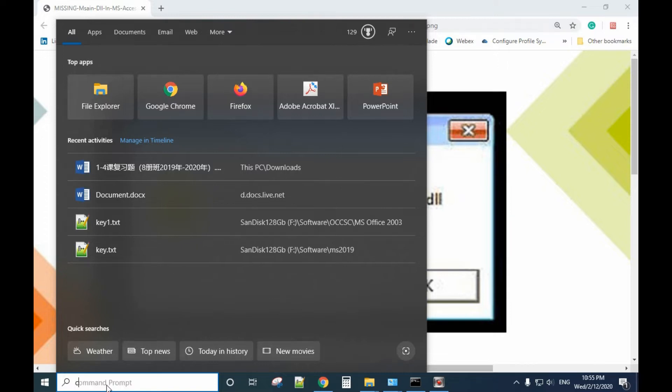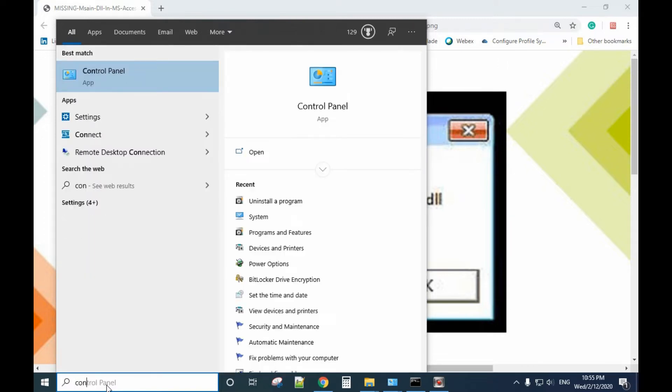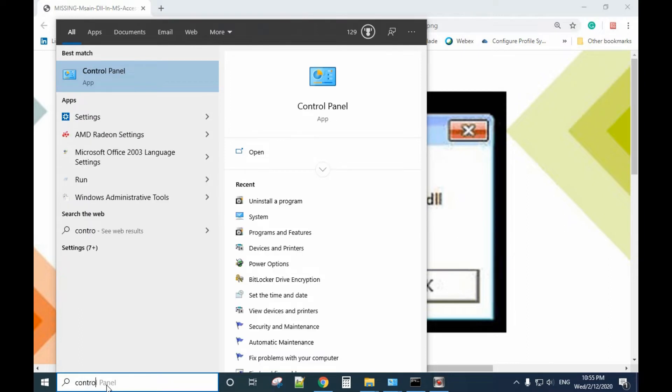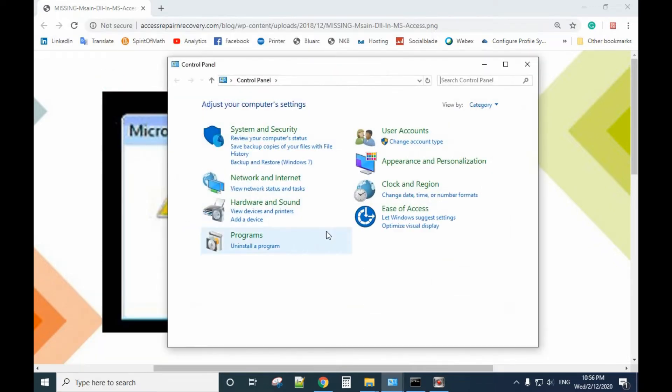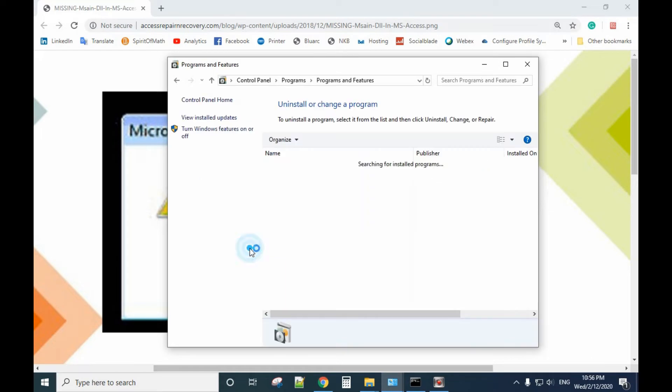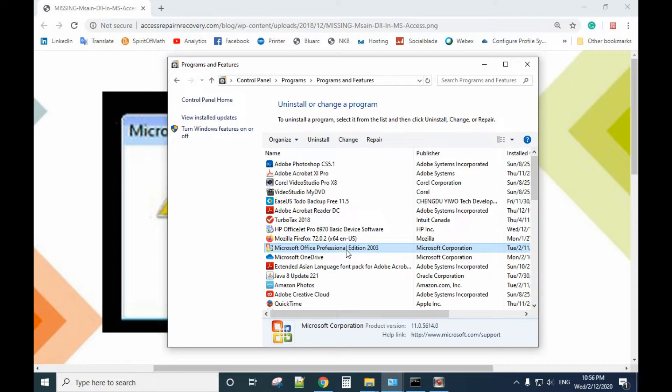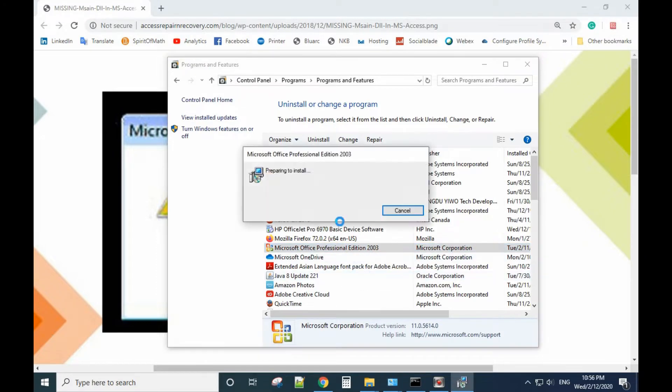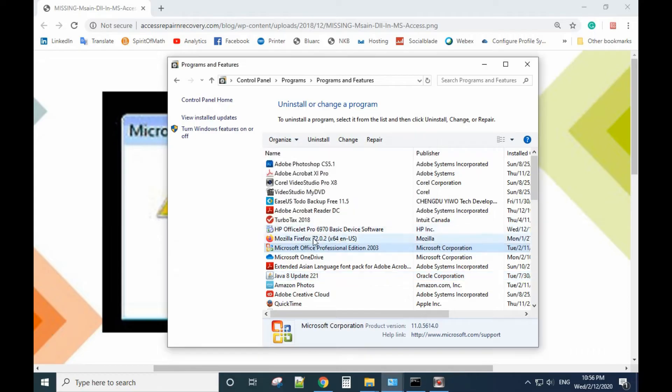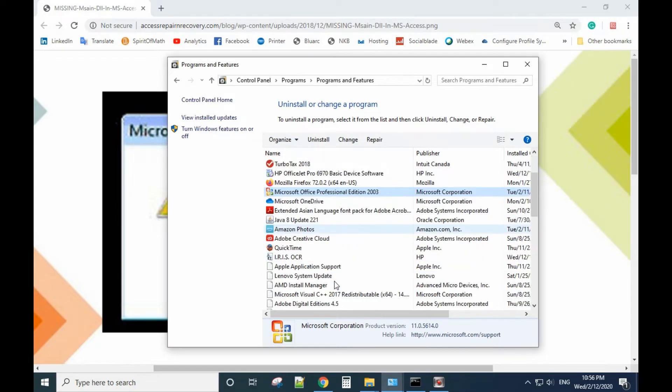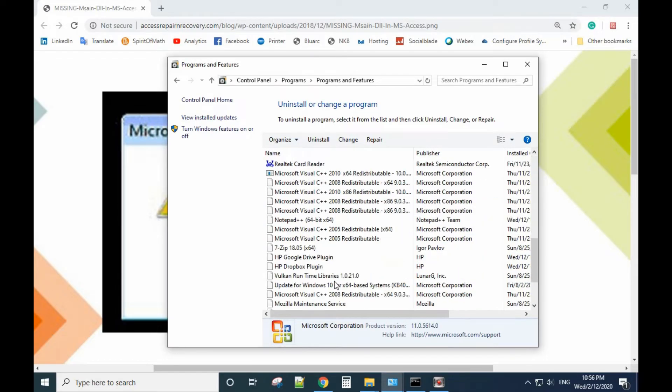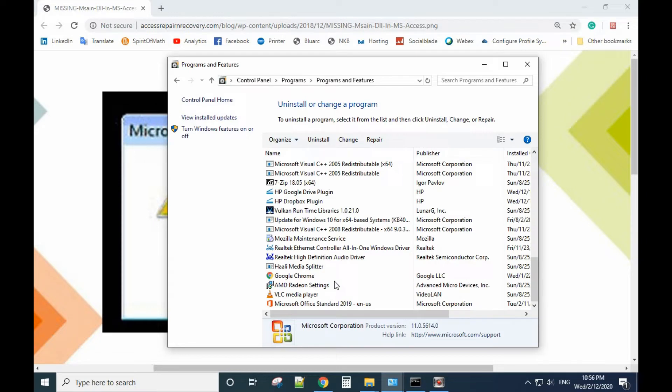Type Control Panel in the search button and select Uninstall a Program. From here, find Microsoft Office, right-click it, and select Repair. You need to run the process, and after that try it again.